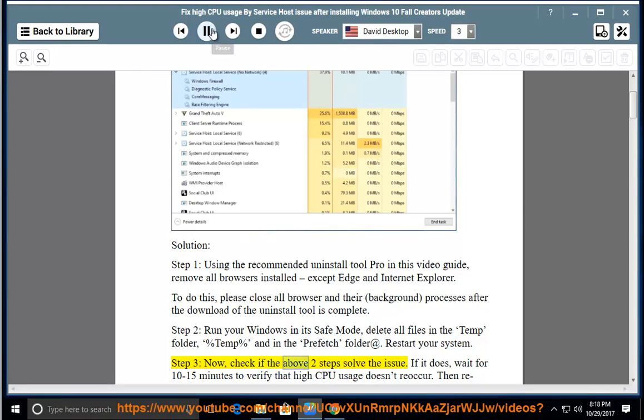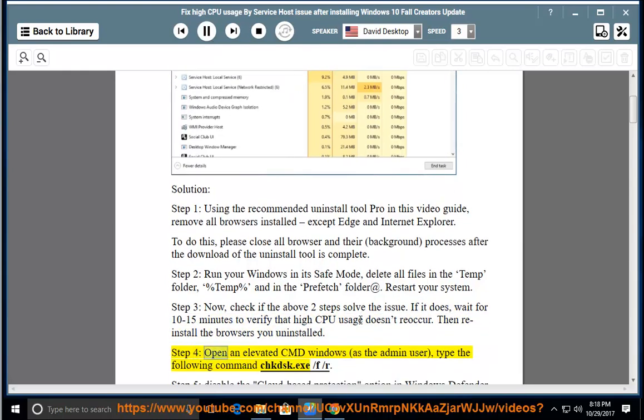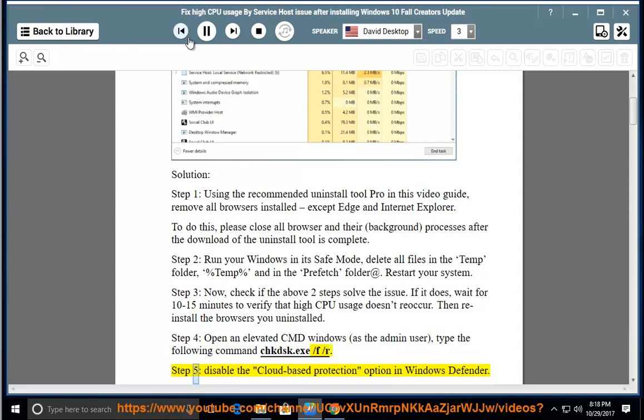If it does, wait for 10 to 15 minutes to verify that high CPU usage doesn't reoccur, then reinstall the browsers you uninstalled. Step 4, open an elevated CMD Windows as the admin user, type the following command chkdsk.exe /f /r.